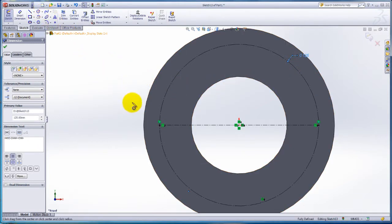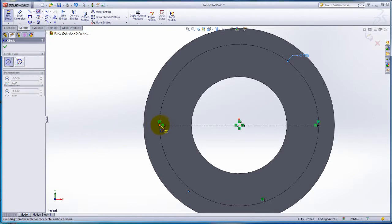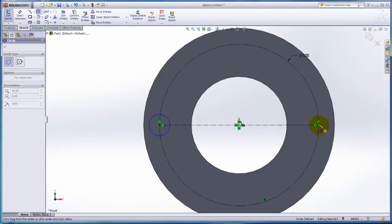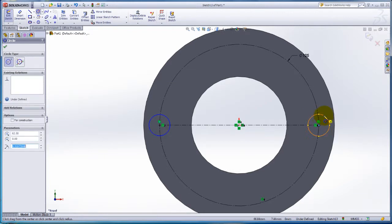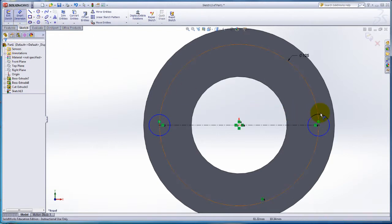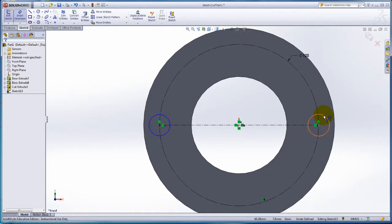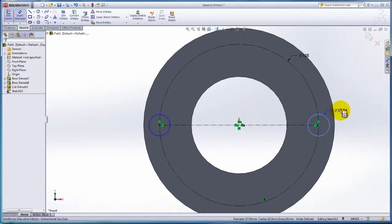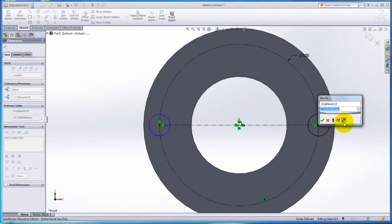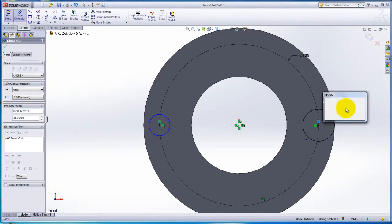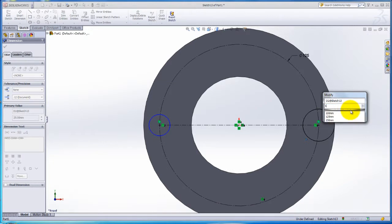Click on the circle. Create a circle from where the line intersects the circle. Repeat the process at the other end. Click on the Smart Dimension. Dimension the circle on the right. Dimension the circle to 25mm. To change the dimension, double click the dimension and change it to 15mm.